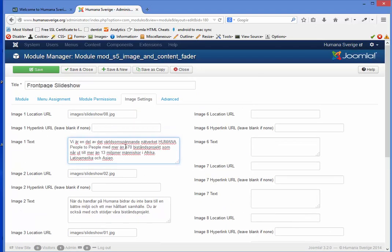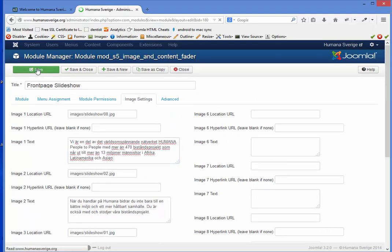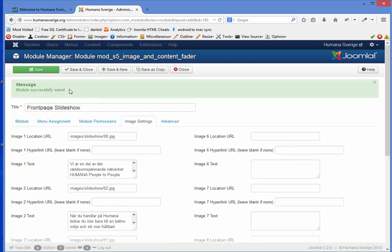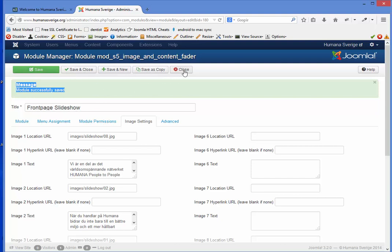You basically do the correction and when you are done you click save. It will tell you up here that it has been saved successfully. When you are within Joomla you should always use the tools up here to close, save and close or save.